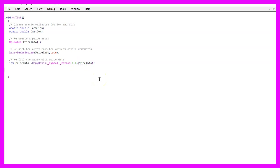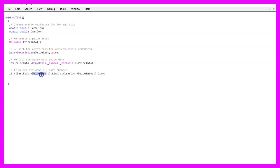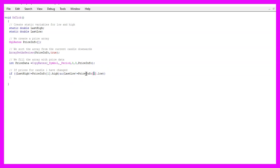Now let's check if we have a new candle and that would be the value for last high is different than the high value for candle one in our price info array and we also want to check if the last low value is different than the low value for candle one in our price array.